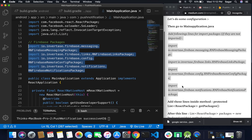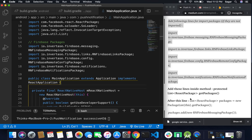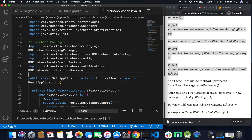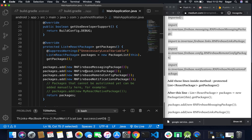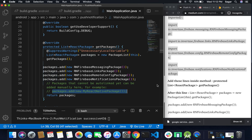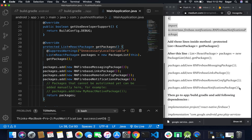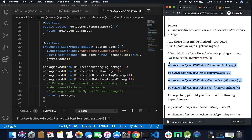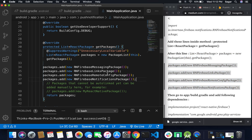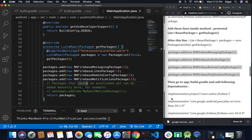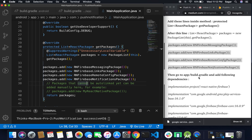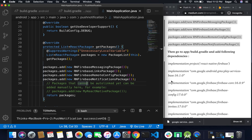Copy and paste all the package imports into MainApplication.java. Then after importing, add them to the packages list — by default you'll see a line for packages that can't be auto-linked and need to be added manually. Copy all the 'packages.add(...)' lines and add each package there. Next, move to app-level build.gradle and add the following Firebase dependencies.